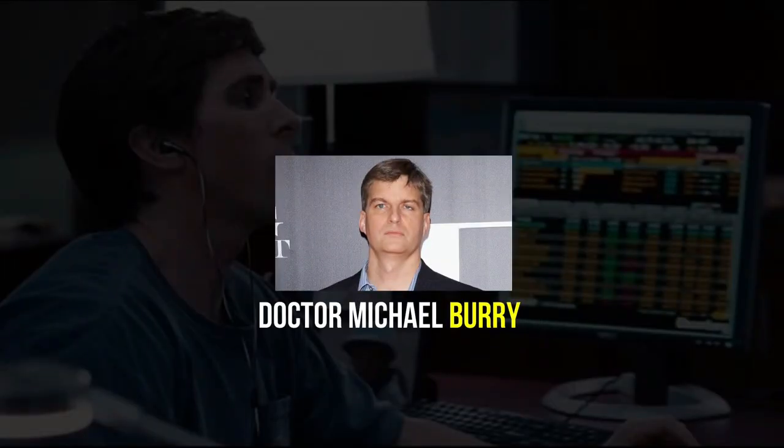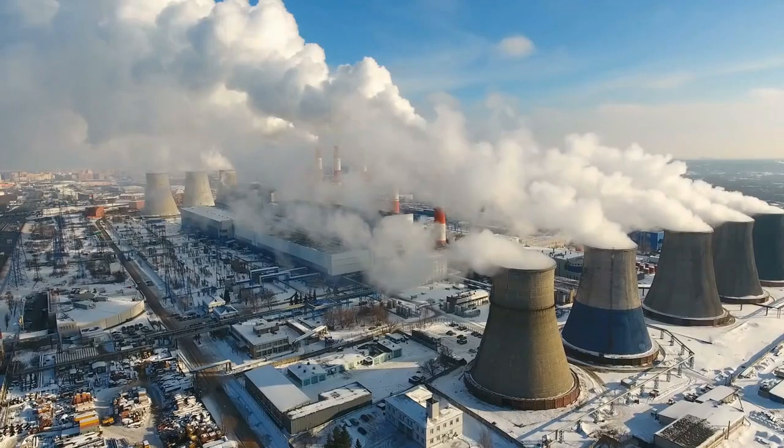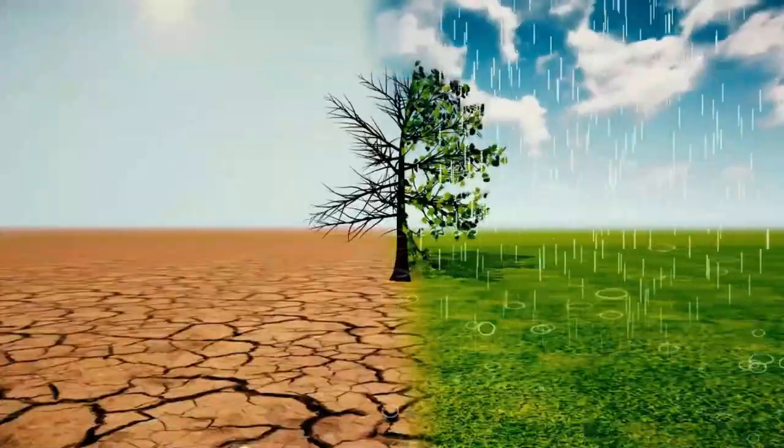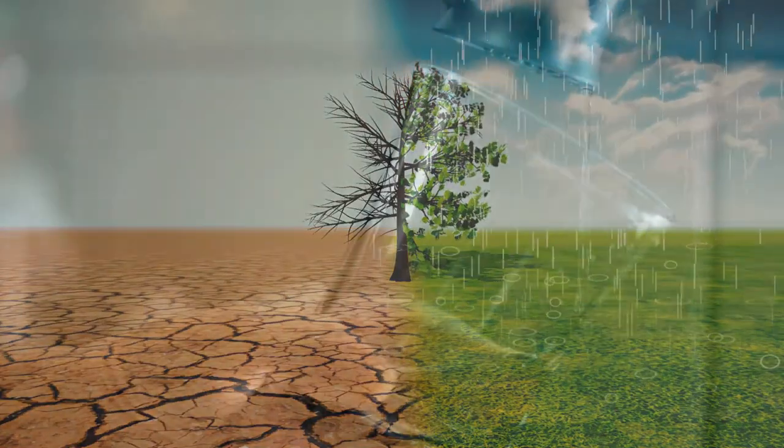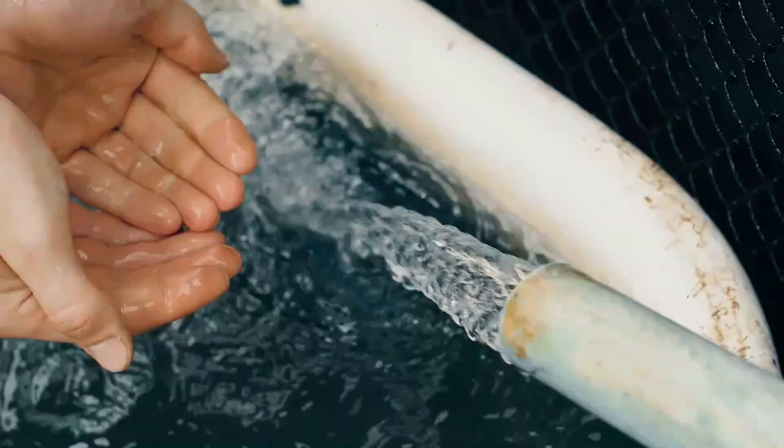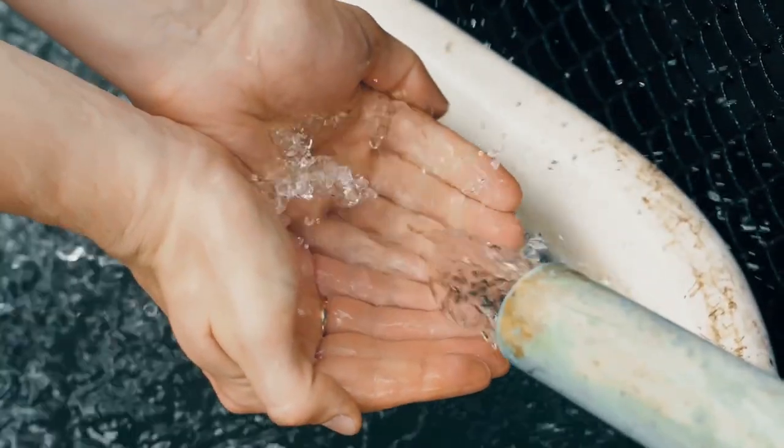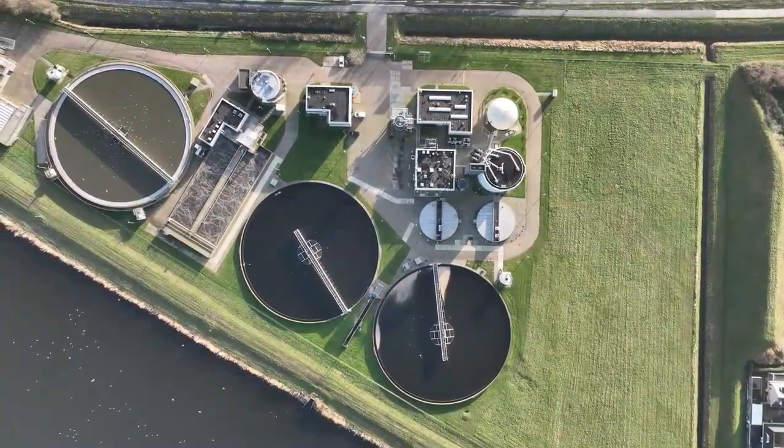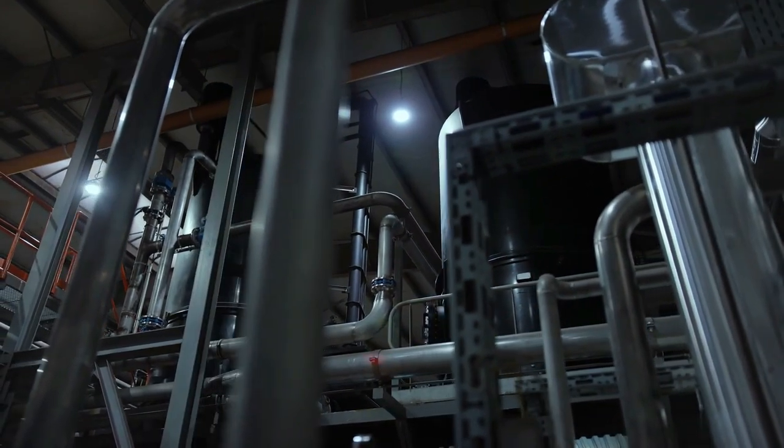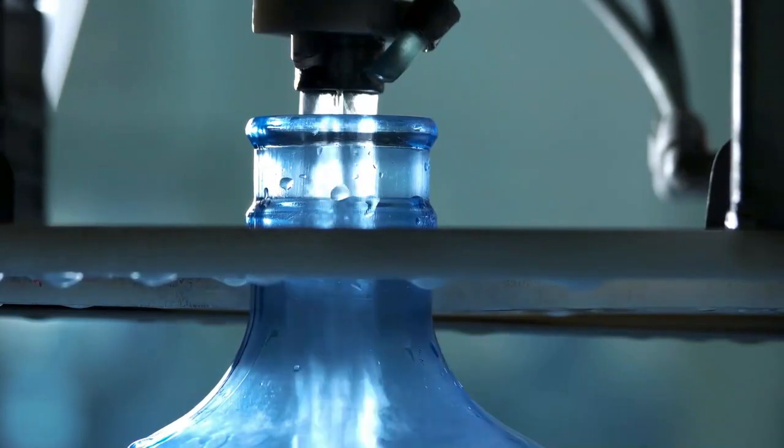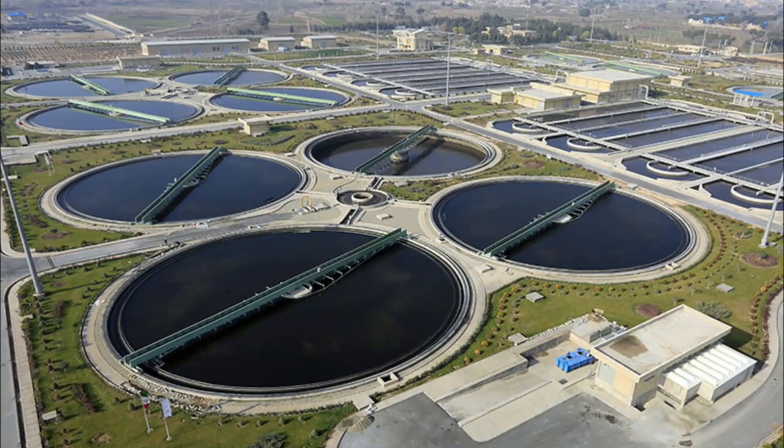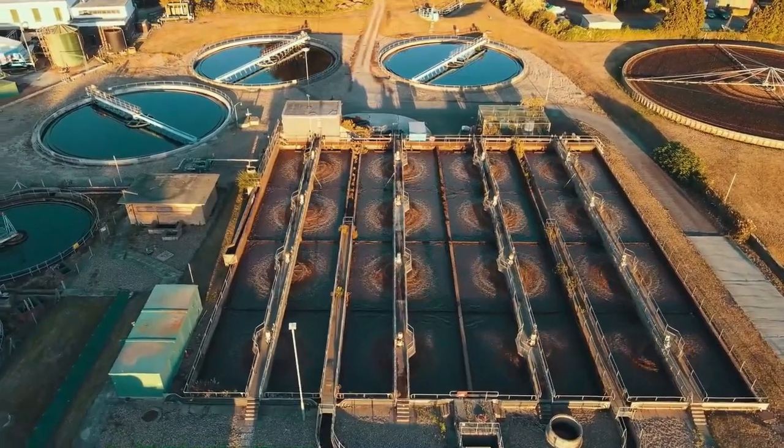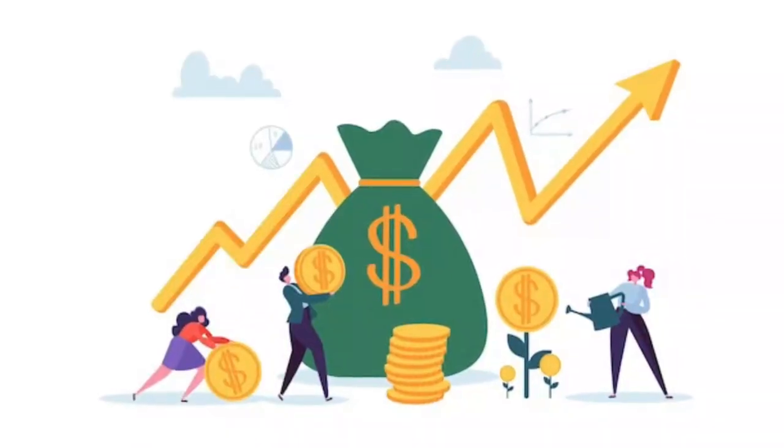Dr. Michael Burry's investments in the water industry reflect his severe worries about the effects of climate change on the world's water supply. Burry thinks that as the world's population rises and the impact of climate change worsens, water shortages in many parts of the world create an urgent need to address the issue of water scarcity. Burry's investments are motivated by his conviction that businesses and organizations concentrating on water management and conservation would appreciate over time. He has invested in several water-related companies addressing water shortages and ensuring that the world's water resources are used sustainably. Burry is investing in these businesses to help address one of our day's most critical environmental and humanitarian issues in addition to seeking financial gains.